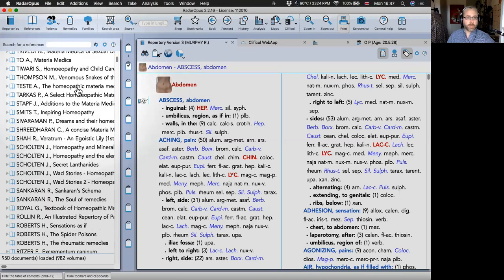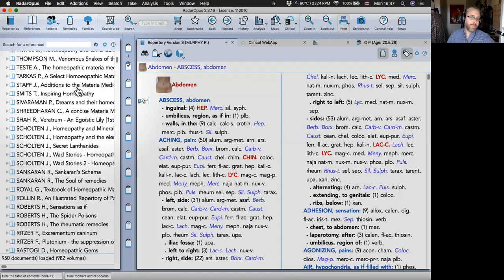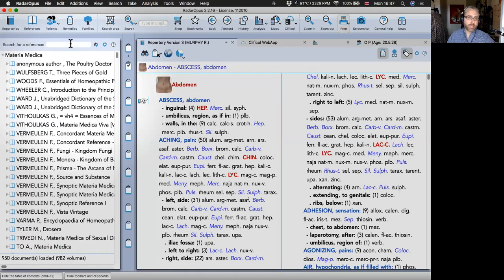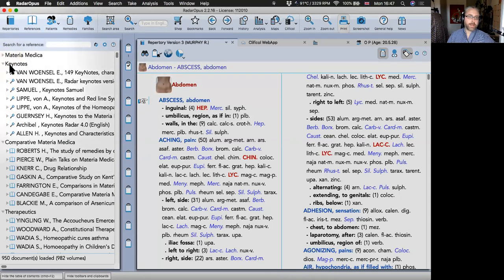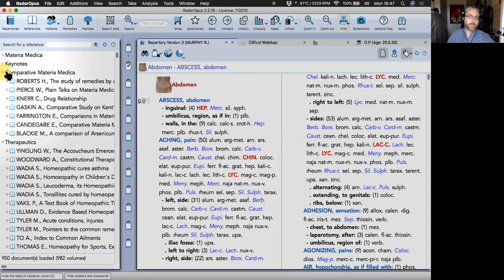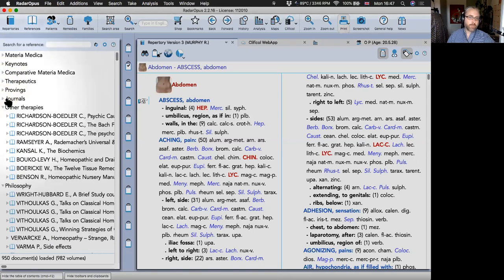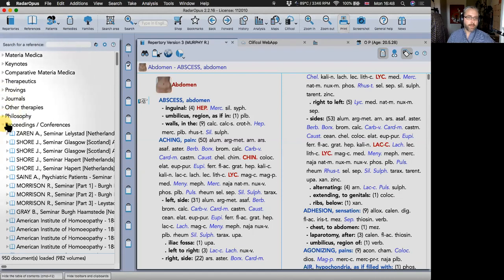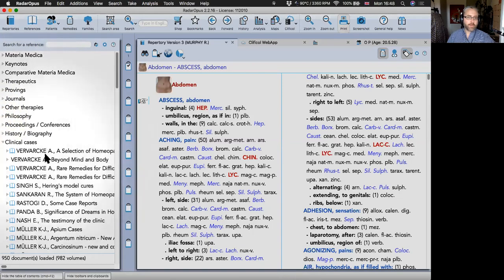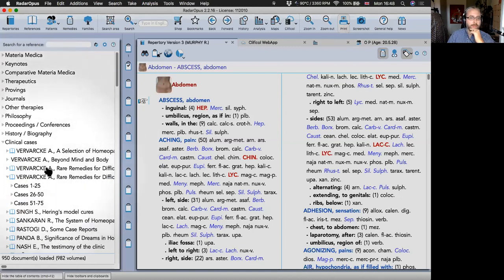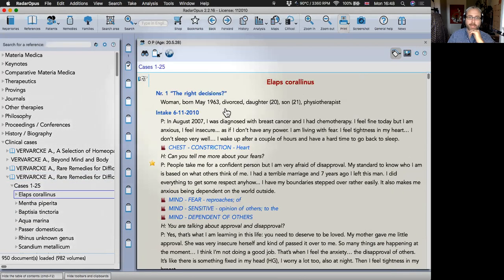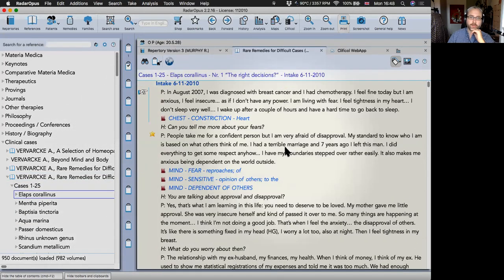Clicking on References gives you a massive list of all your materia medica — basically anything that isn't a repertory goes here. It's divided into materia medica, keynotes, comparative therapeutics, provings, journals, and more. If you buy a more expensive package, you get a lot more reference material.